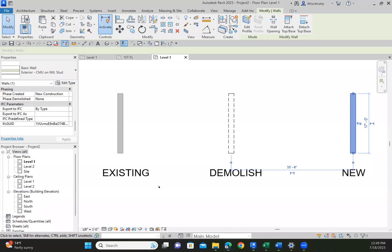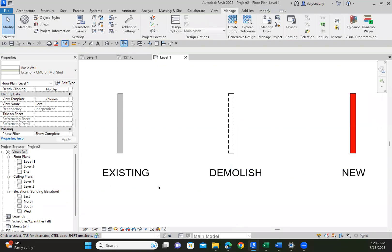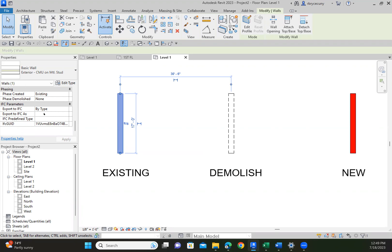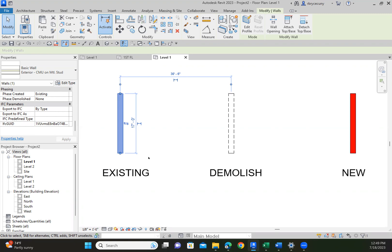I have three types of walls, and I want them all to be displayed on my project differently. I have my existing wall. If I click on this wall, you'll see that the phase it was created was existing, and the phase that it was demolished is none.